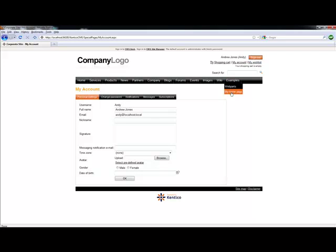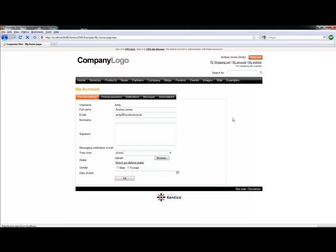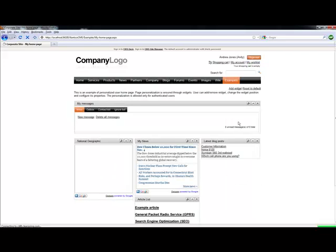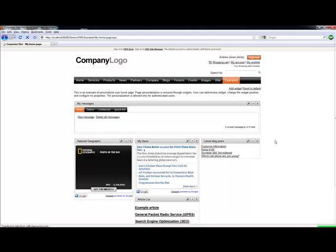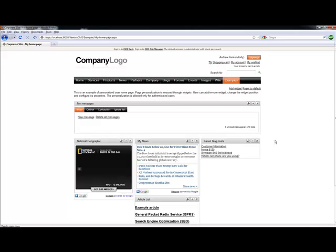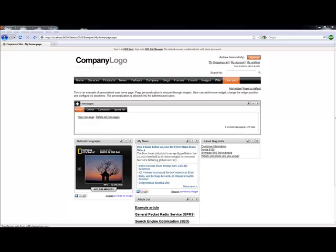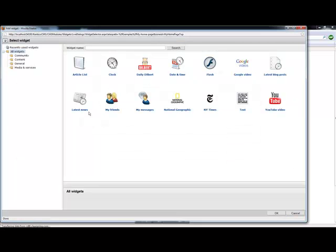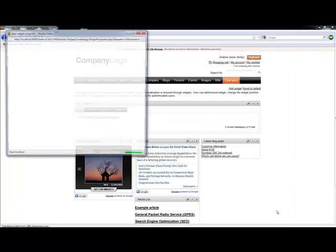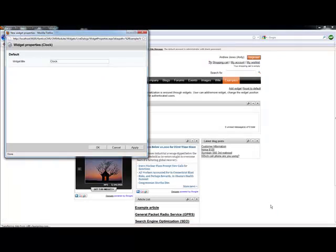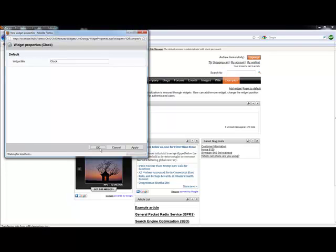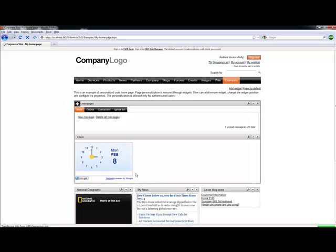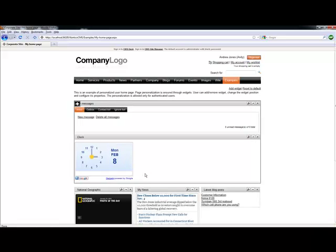Once I log in as Andy, if I take a look at the sample home page that Andy has, I can go ahead and add additional widgets into his web page. To add a widget, we're going to select the plus sign. We're then going to add the clock widget in. When I select OK, you'll see that the default widget only allows me to modify the title. If I save this, we can then see that it's been added to my page.